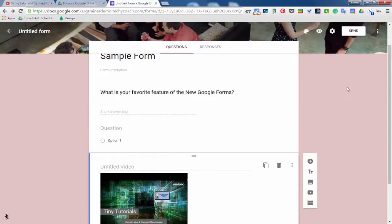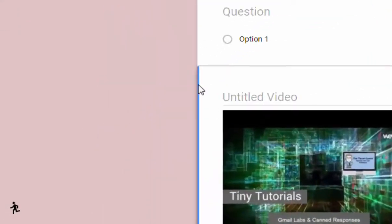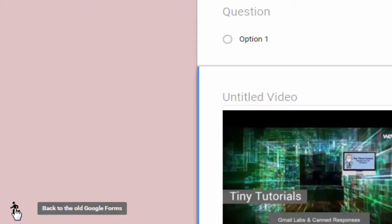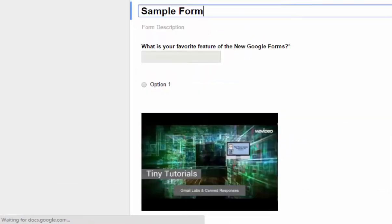But if you'd like to go back to the old Google Forms, just go to the bottom left of your page. And you've got this little icon here where you can switch back to the old Google Forms and edit the way that you used to.